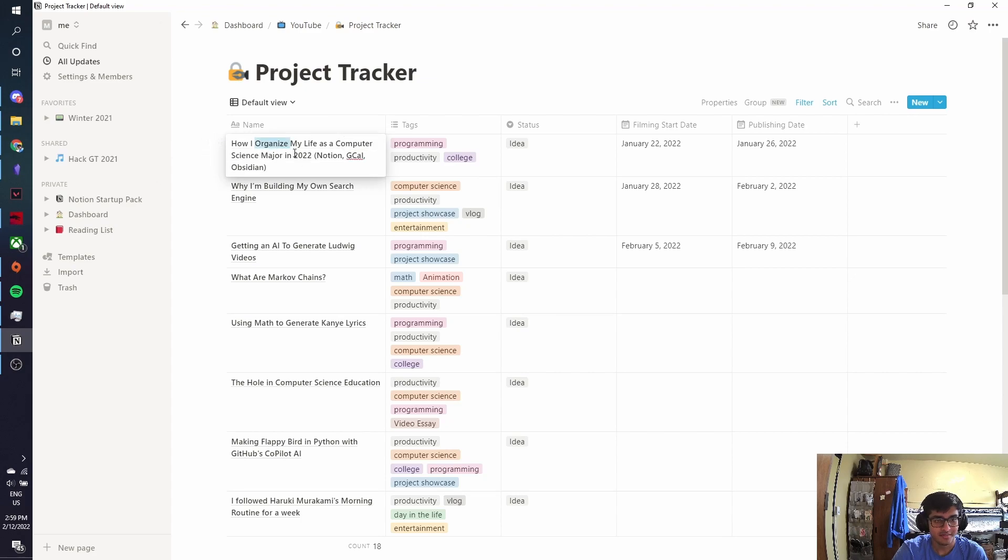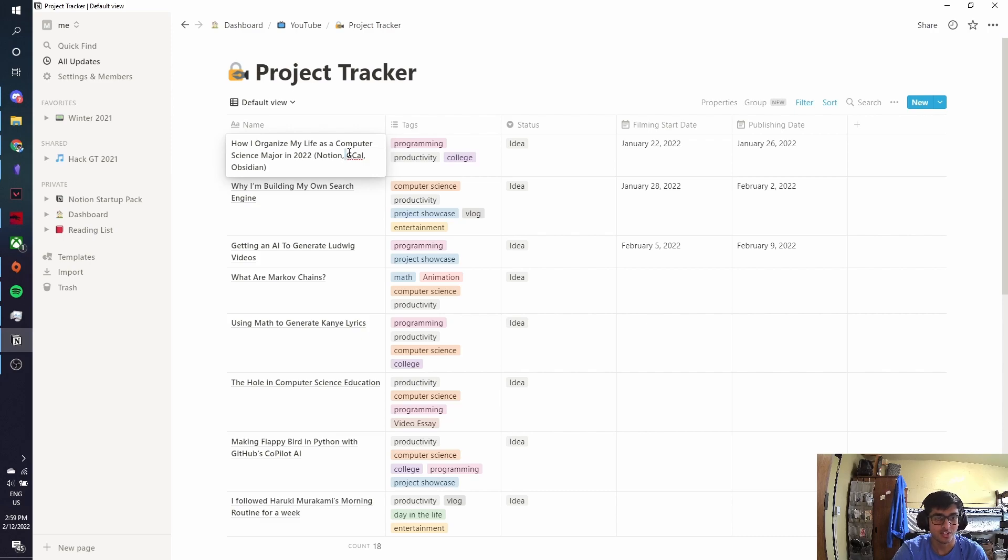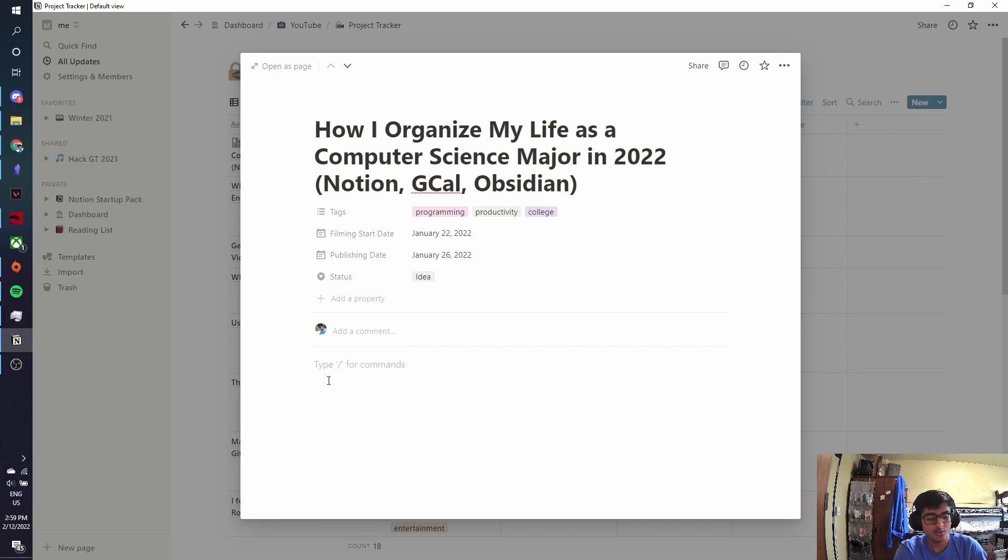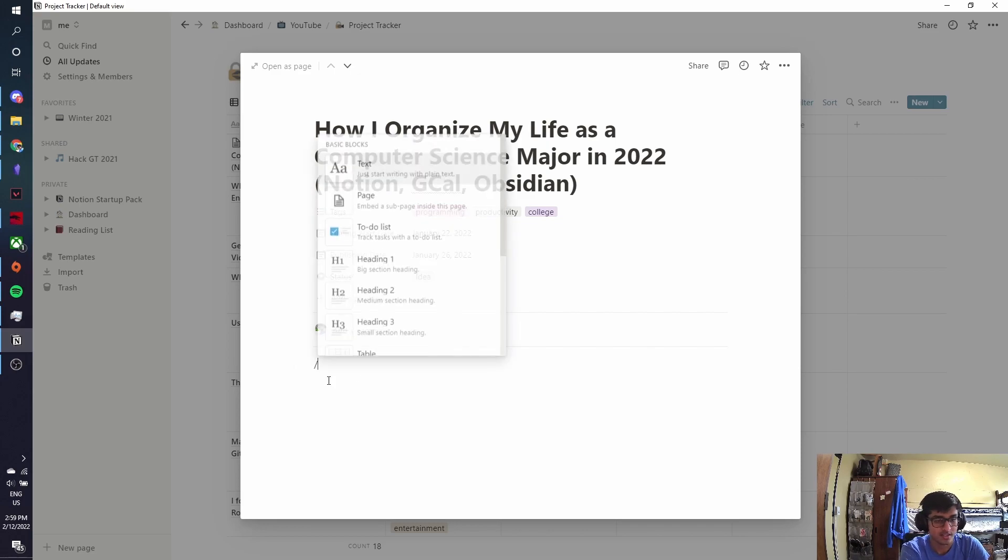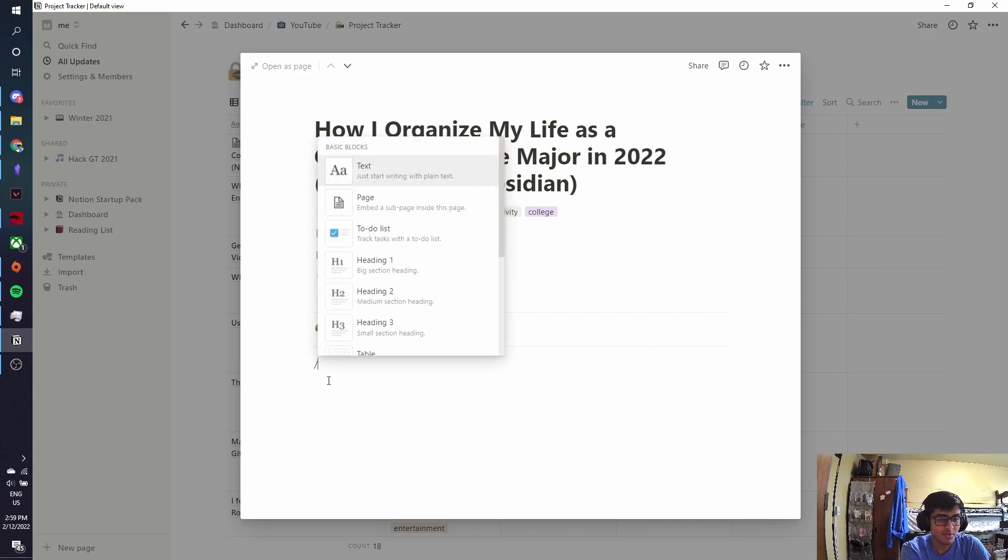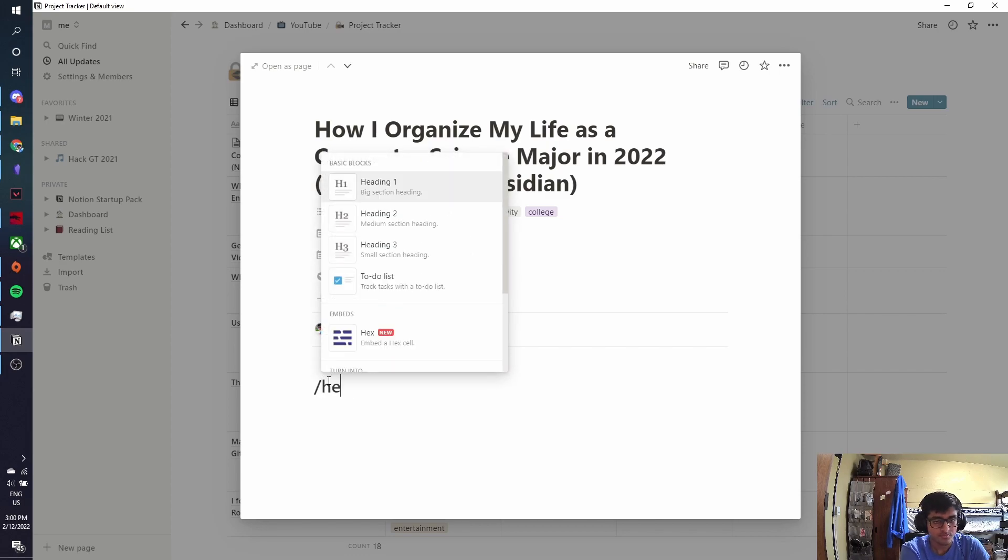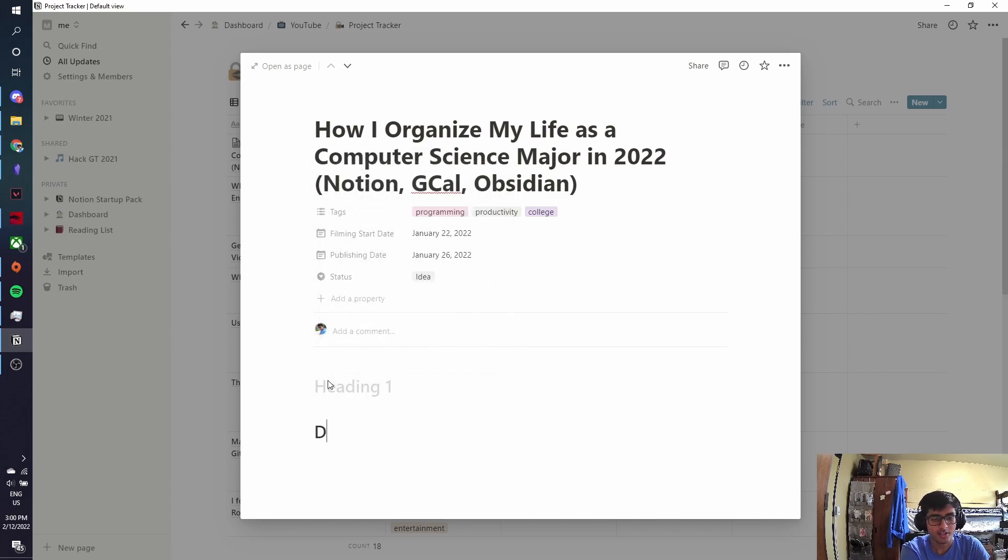I also use Notion to keep track of my YouTube videos, right? So this is kind of the YouTube video that I'm making right now. How I organize my life as a computer science major in 2022. Notion, Google Calendar, Obsidian. I'm not going to talk about Google Calendar in the video. And usually what I do is sometimes I make a script for my videos and this is where I make the script.